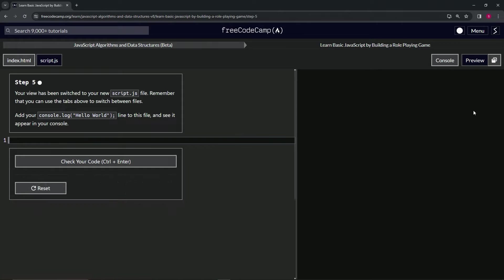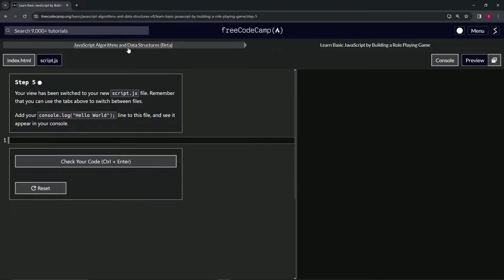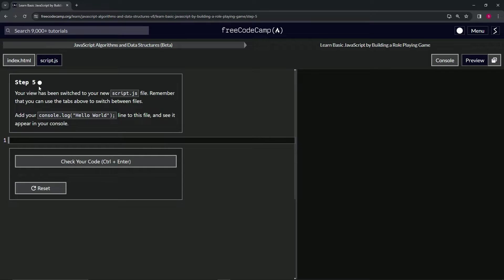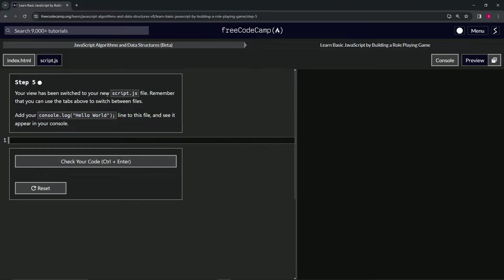Alright, now we're doing FreeCodeCamp JavaScript Algorithms and Data Structures Beta. Learn Basic JavaScript by Building a Role-Playing Game, step five. Our view has been switched to our new JavaScript file, script.js.